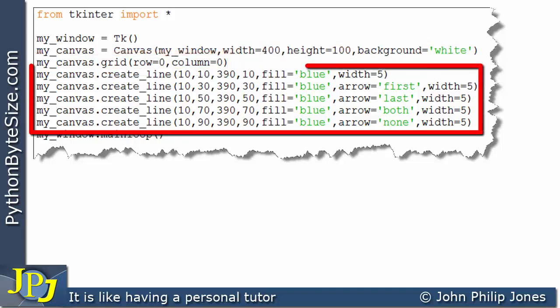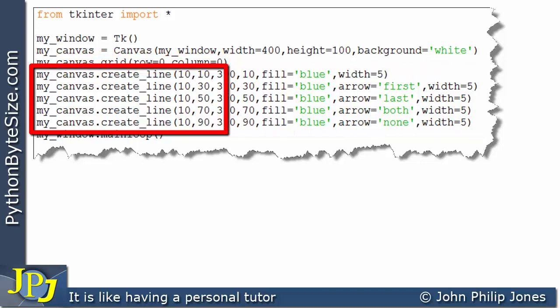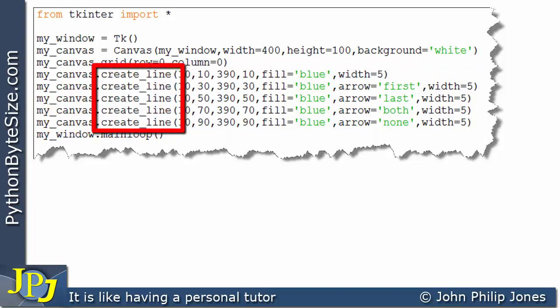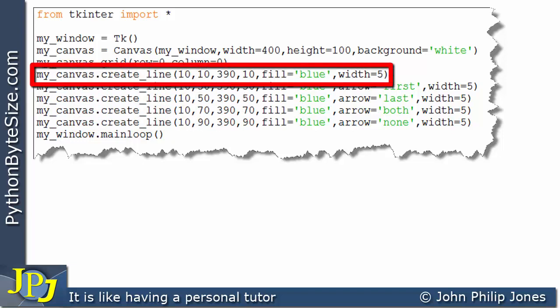Now these five lines you can see are all with reference to this canvas, this instance. And what we're doing in each case is we're invoking the create_line method.